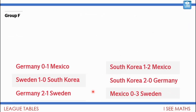Let's have a look at Group F. These were all the scores from Group F — it involved Germany, Mexico, Sweden and South Korea. Your task is: pause the video and see if you can work out which team came first and second, which team came third and fourth. The first two teams qualify for the next round — who were they and how do you know?